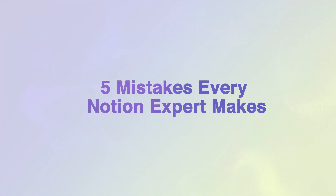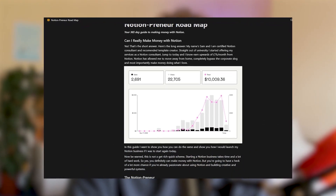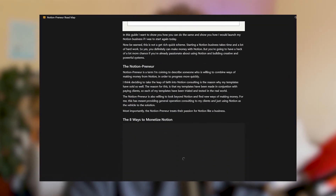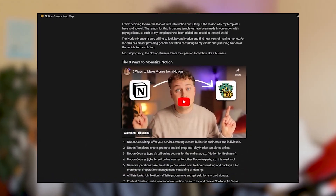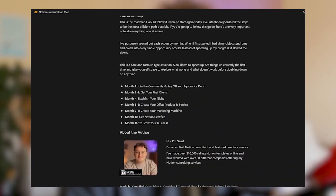In this video, I'm giving you five mistakes every Notion expert makes and how to avoid them. These are all mistakes I've made firsthand, so I'm speaking from experience here. If you want to accelerate your progress in becoming a Notion expert, you can download my Notionpreneur roadmap from the video description down below.